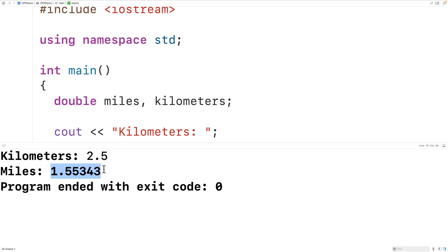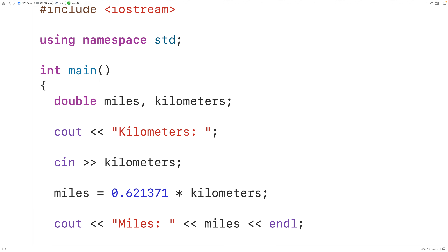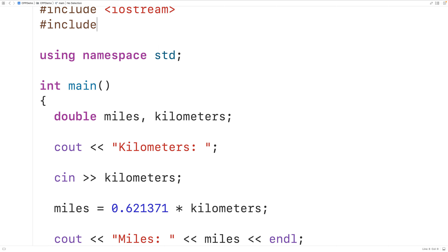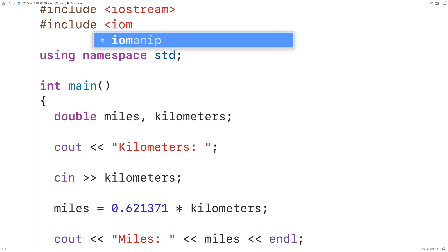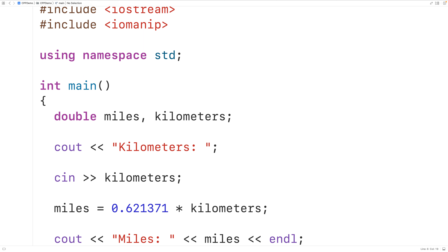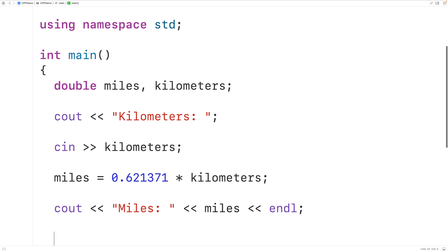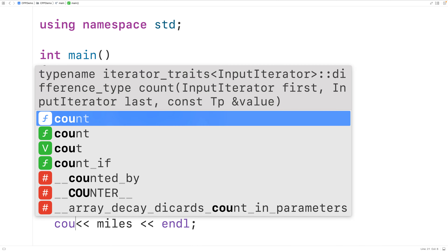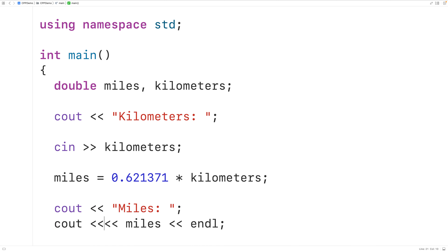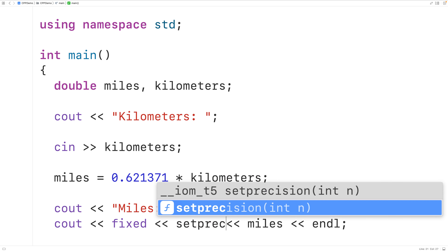Now one thing we could do is limit the output of the miles value to two decimal digits of precision. To do that we can use what are called stream manipulators. We'll include the IOMANIP library, which includes the stream manipulators fixed and set precision. Then down here we'll output the string miles colon and use the stream manipulators fixed and then set precision with two.